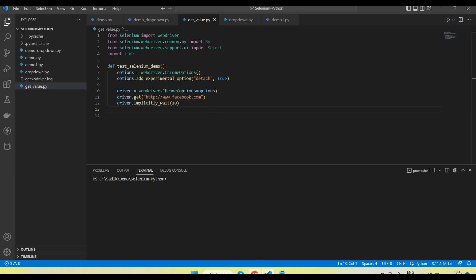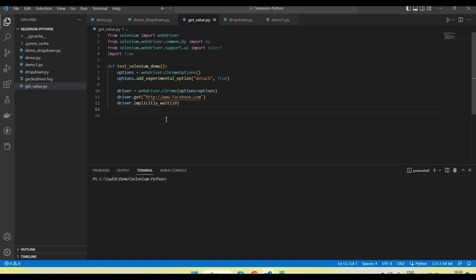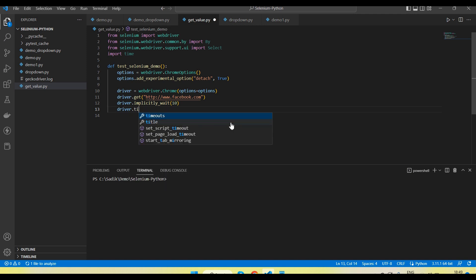Now, why do we need to verify the title? In some test cases we need to verify that we are on the current and correct page — that our page has loaded and we are on the right page. We can verify some text, but one option is to also verify the page title. So how do we get the page title? We can directly call the driver.title method.